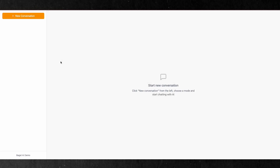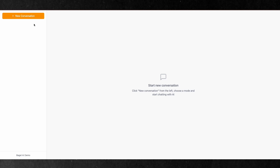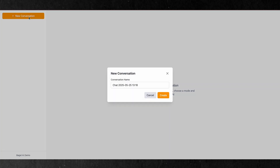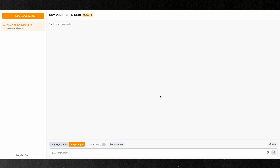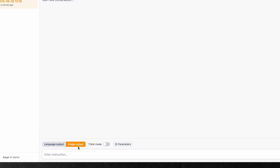If you want to jump in without installing anything, Bagel also offers an easy online demo page. Start a new conversation, toggle the image or text mode as needed, and you're ready to go.